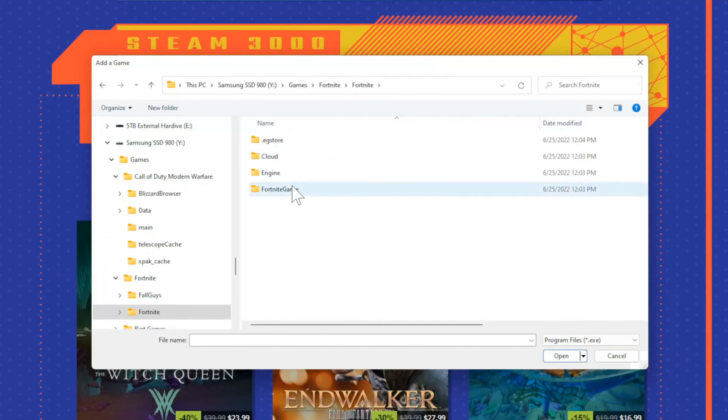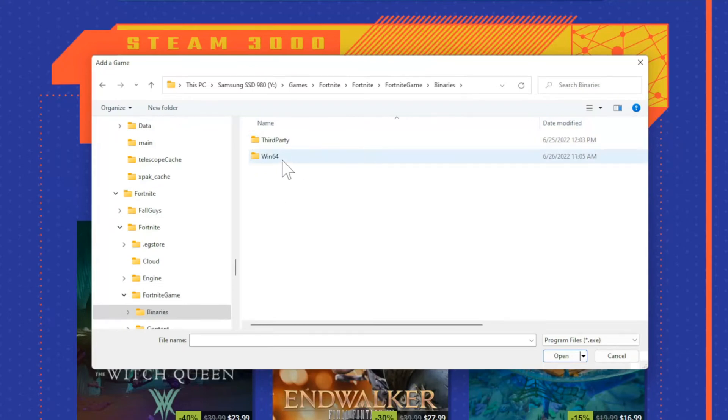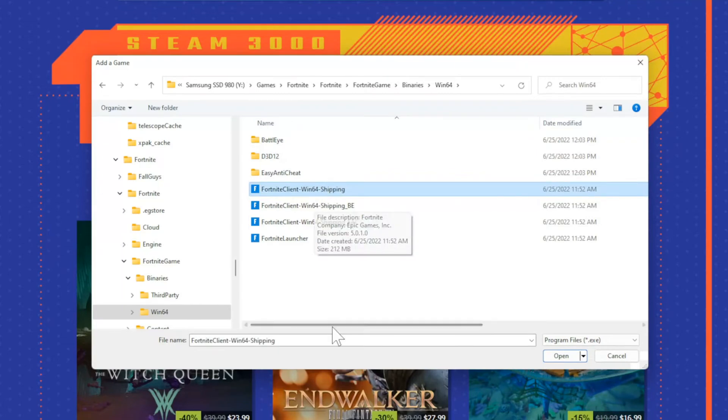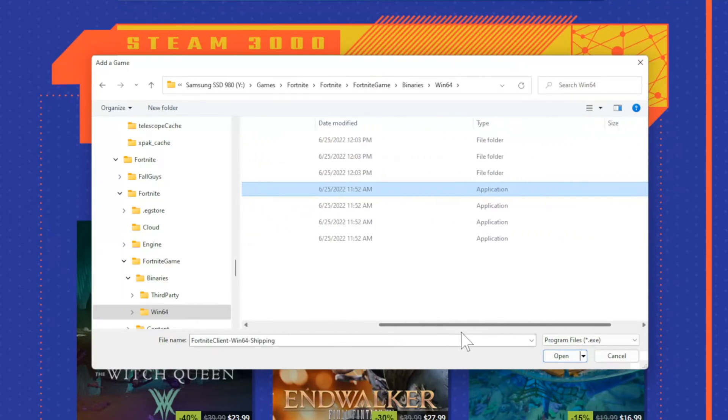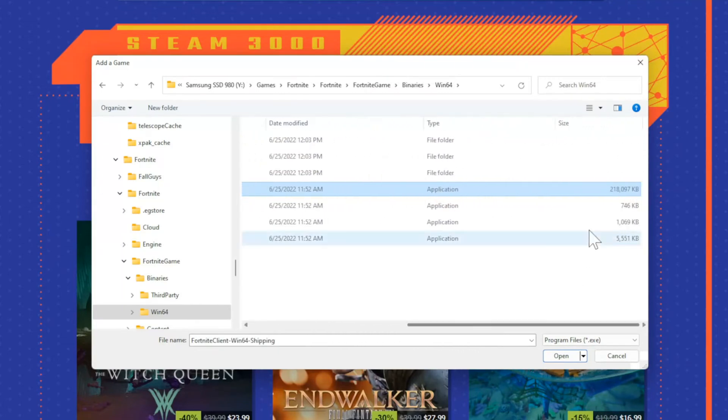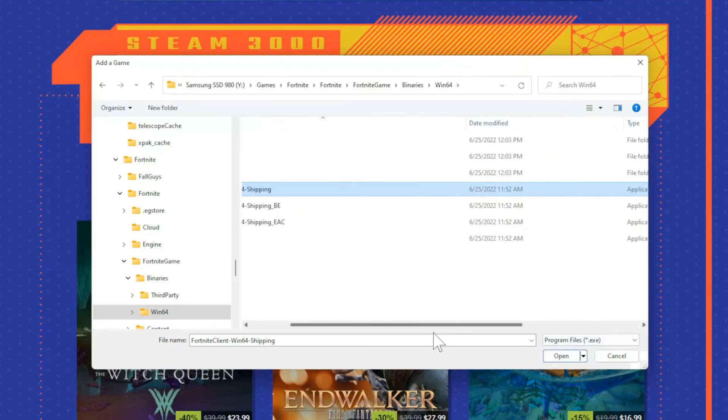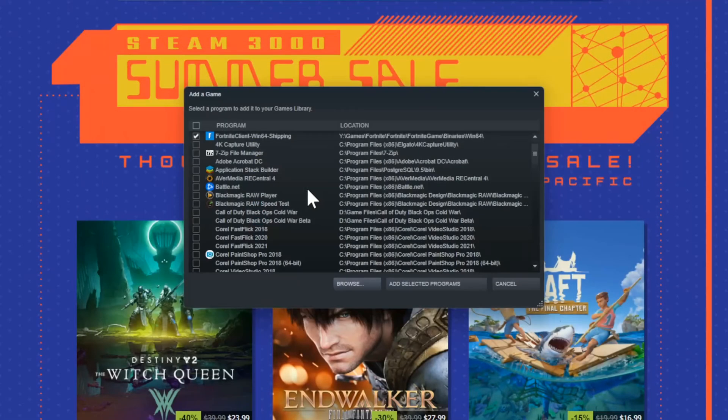Then go to Fortnite game, then go to binaries, win64, then add the Fortnite client Win64 shipping. And typically, it's the largest file for the application. As you can see, this file application is so much larger than the rest of them. So this one will be the launcher. So I can go ahead and double-click this.